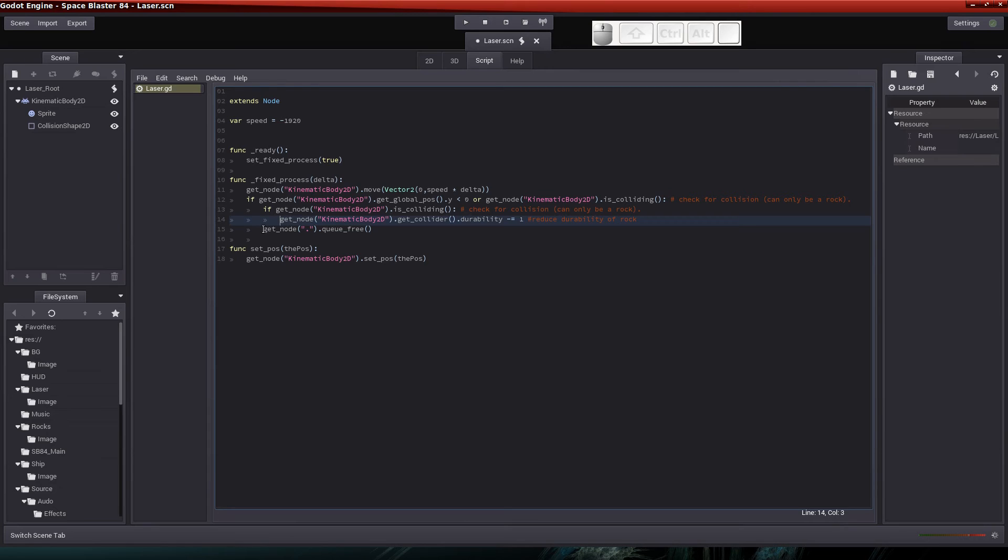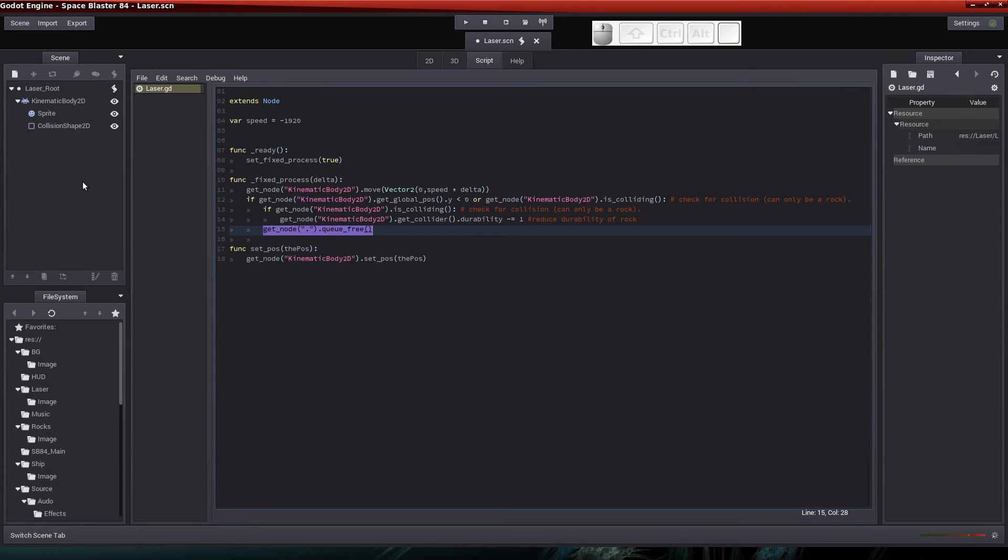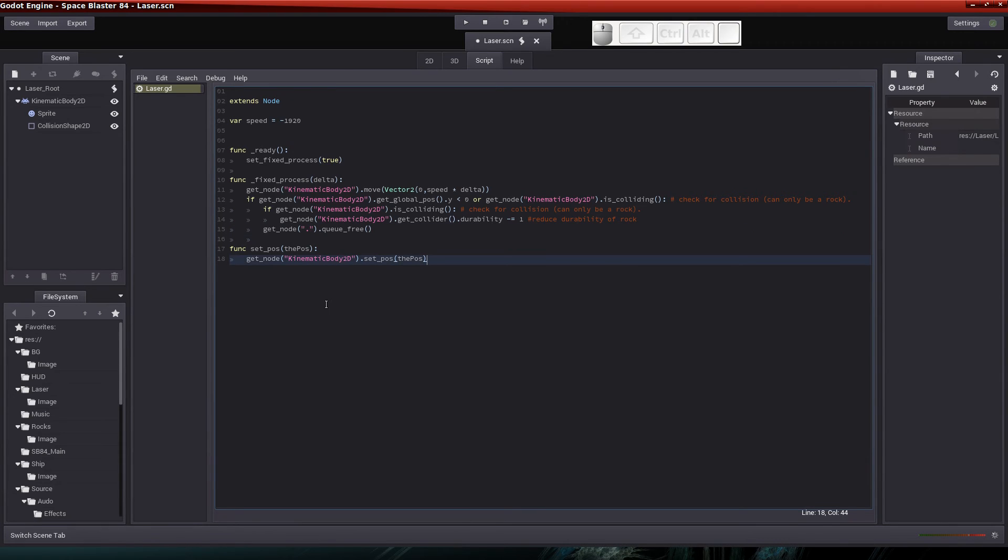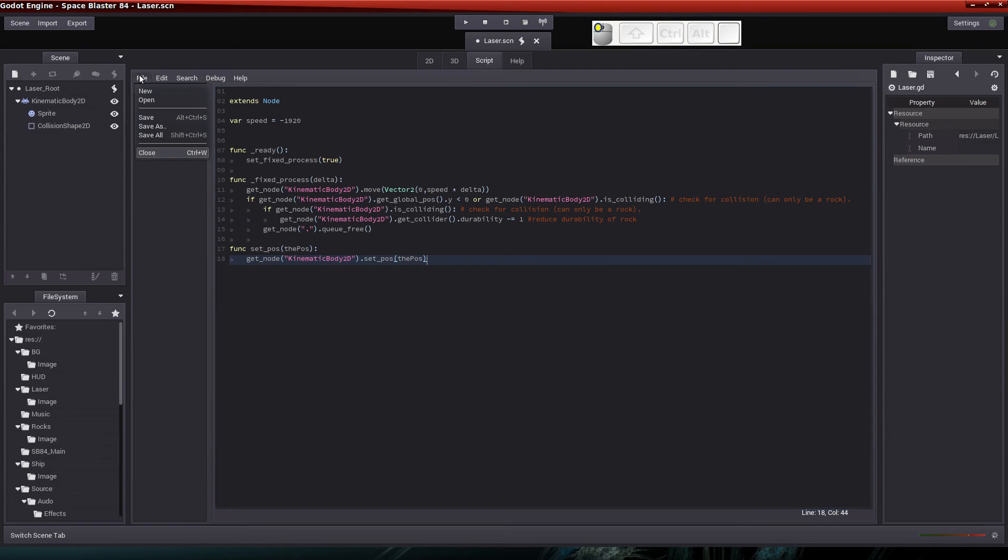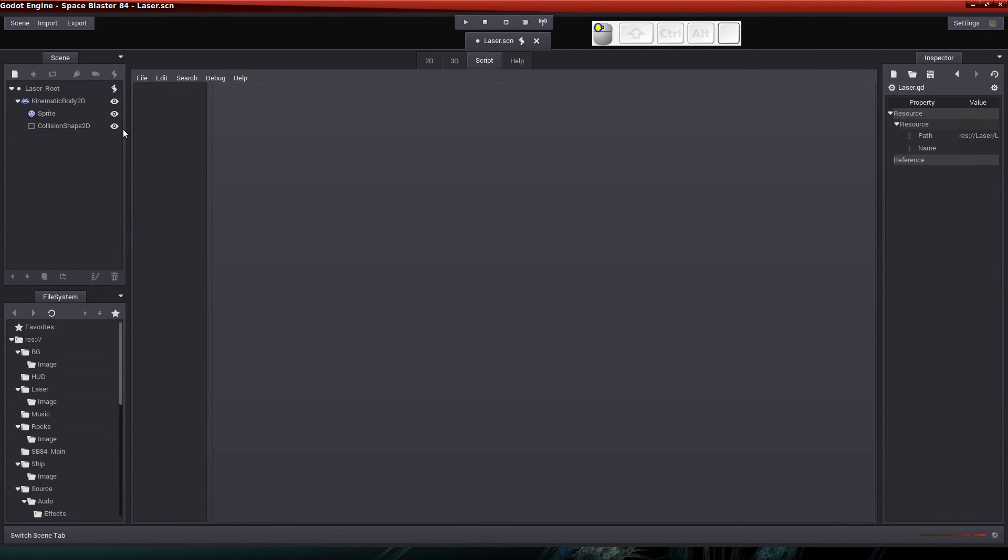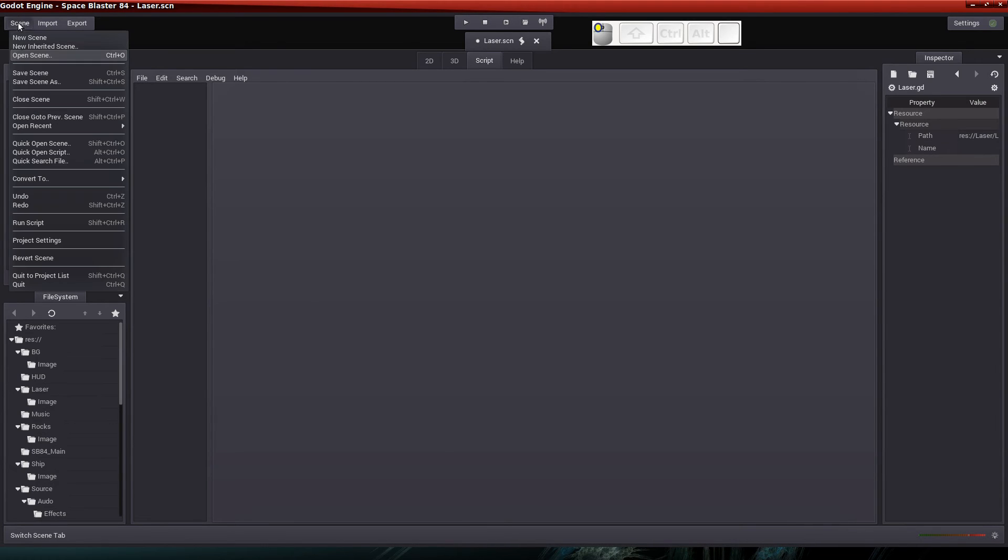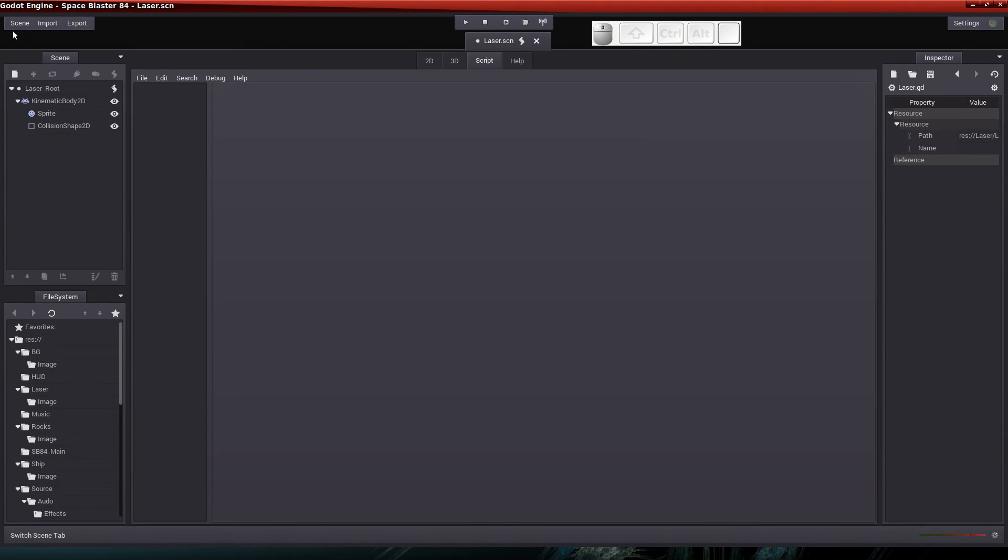And last but not least, I want to remove the laser from the running game. So we'll use a queue free to remove the laser once it hits a rock. And I believe that's the only thing different in the laser scene. So there's the laser script. So again, save, close. And save and close.